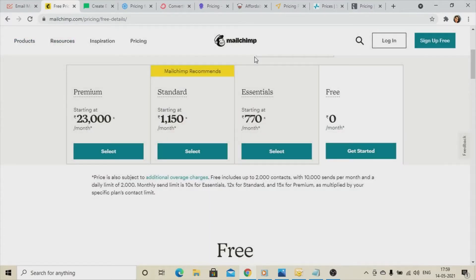MailChimp is an older and well-known platform. It provides great email marketing tools and here you can manage 2,000 contacts, send 10,000 emails per month, with a daily limit of 2,000 emails. This is what you can consider and go for as well.